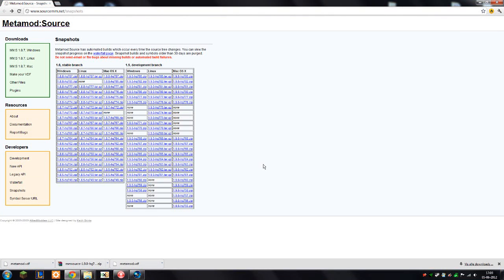Today I'm going to show you how to install Metamod Source on your Counter-Strike GO server or just your Counter-Strike GO client.